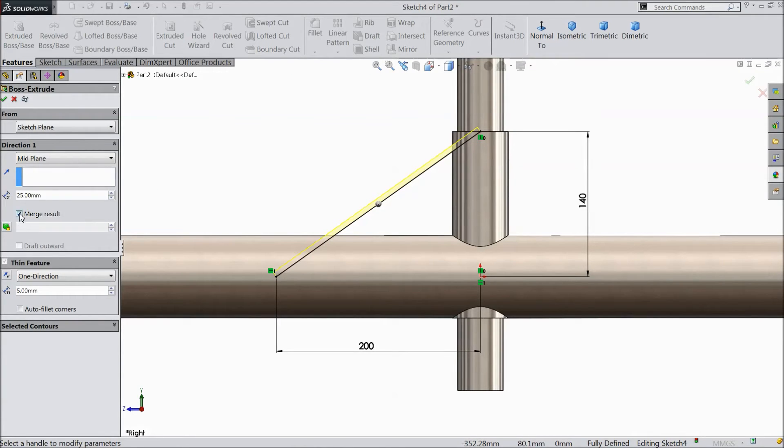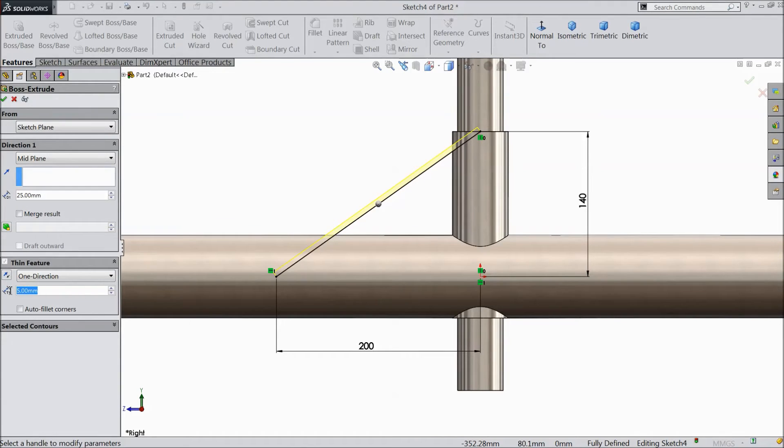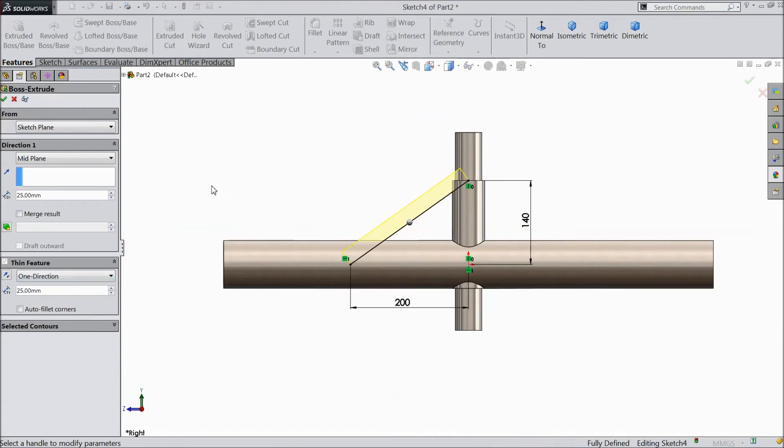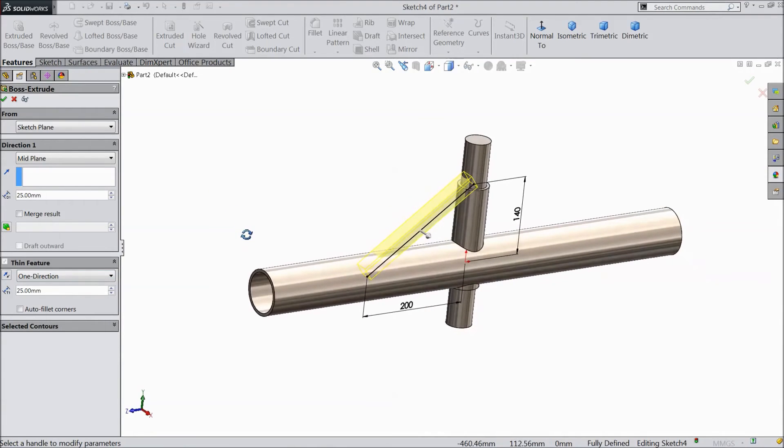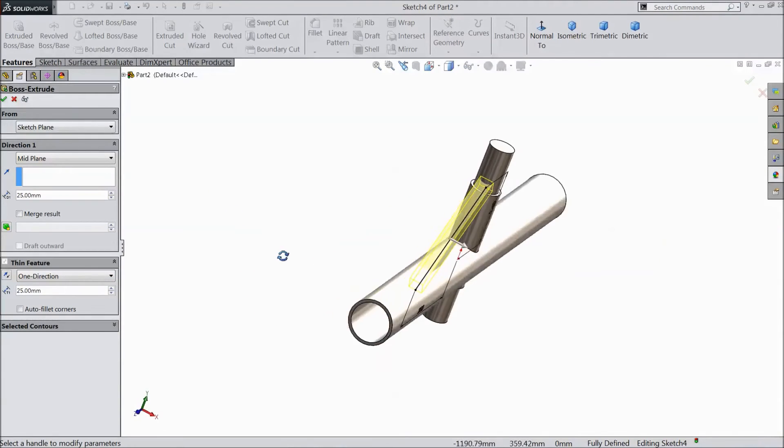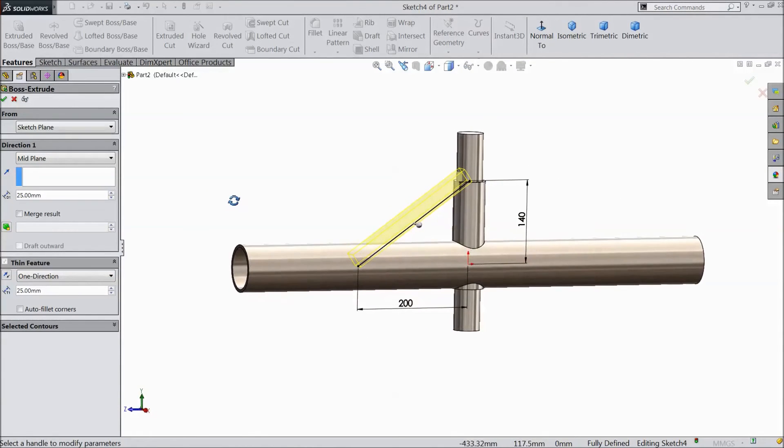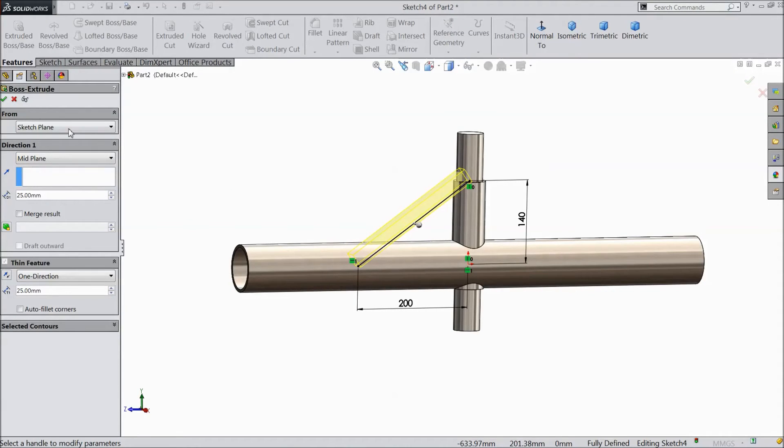Unmerge result. Thickness also keep 25 mm. Select OK.